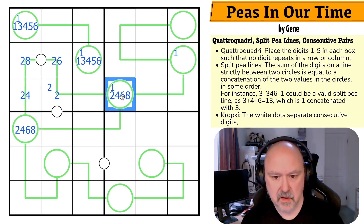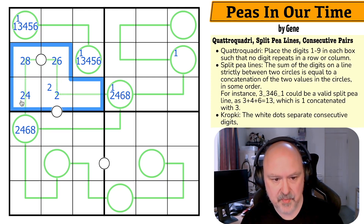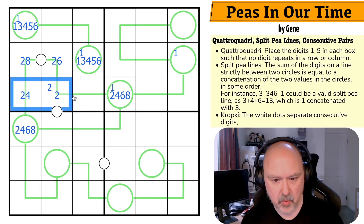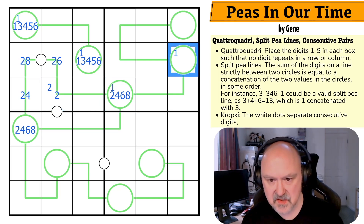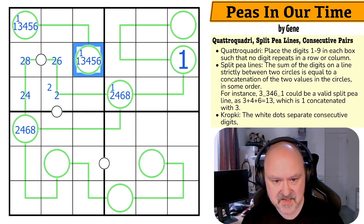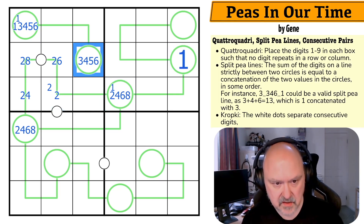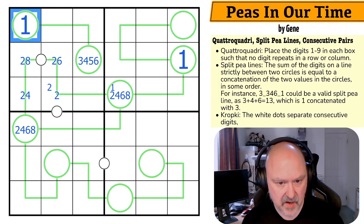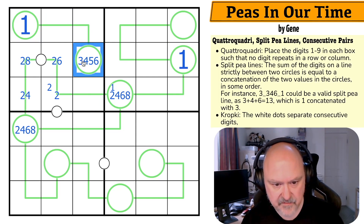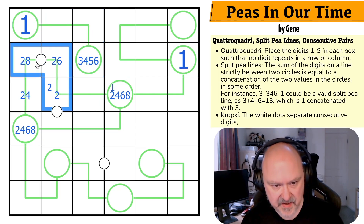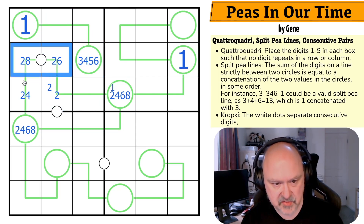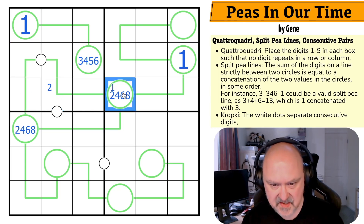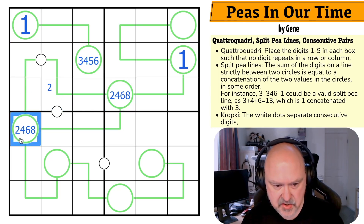I can't put a 1 here because this can't be 21 — so this isn't the 1. This is the 1, which means that isn't the 1. This is the 1. This is the 3, 4, 6, or 8, depending on whether it's 22, 24, 26, or 28. And there must be a 2 in one of those.